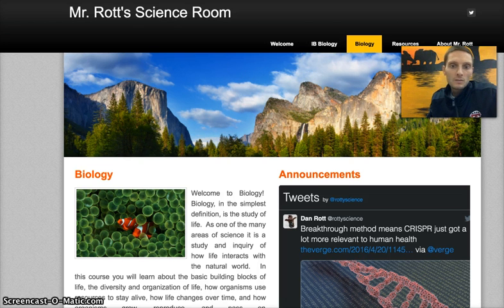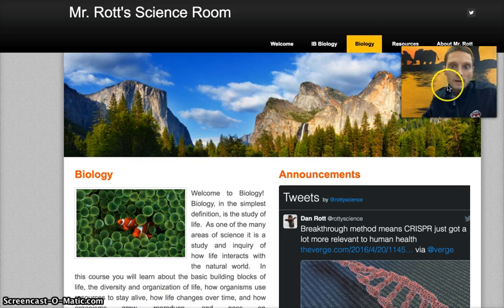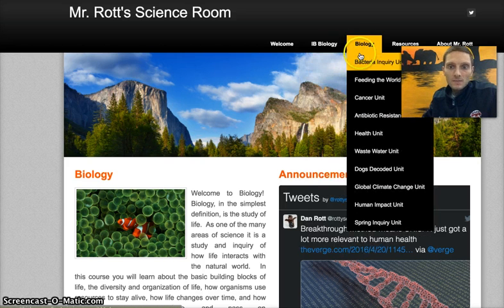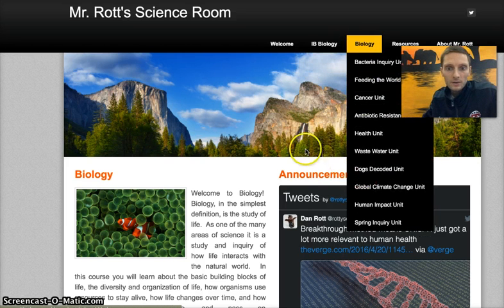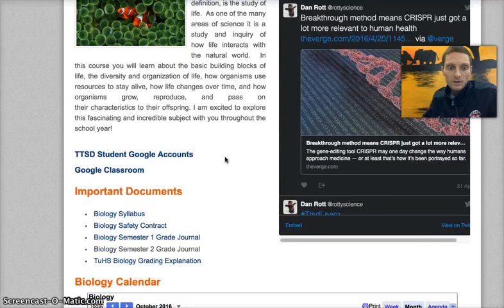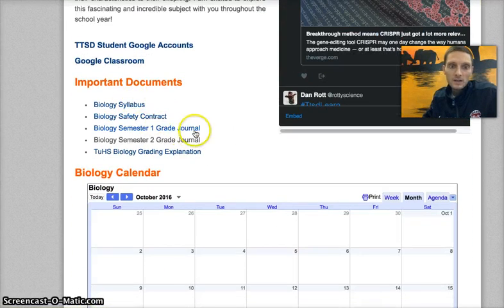The information that will be necessary and may be helpful you can find on my website which is metrobiology.com. At the very top under the biology tab you can find all the different units that we are doing throughout the year and if you scroll down also a calendar, a link to our syllabus, safety contract, and grade journal.